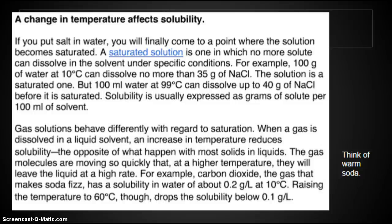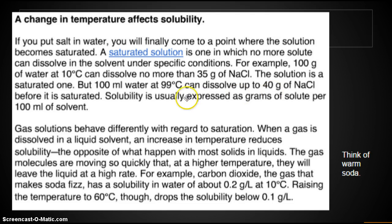Of course, there are exceptions in chemistry. A change in temperature affects solubility. If you put salt in water, you will finally come to a point where the solution becomes saturated — a saturated solution is one in which no more solute can dissolve under specific conditions. For example, 100 grams of water at 10°C can dissolve no more than 35 grams of salt. But 100 milliliters of water at 99°C can dissolve up to 40 grams of salt before it is saturated.